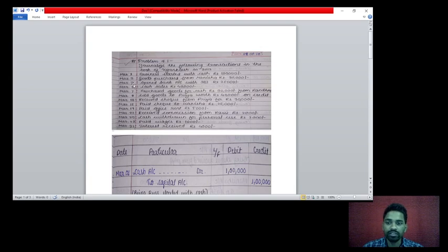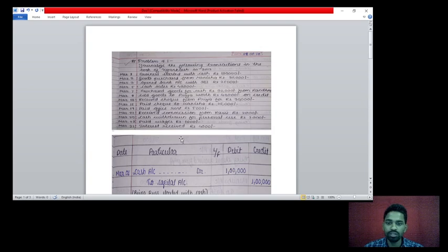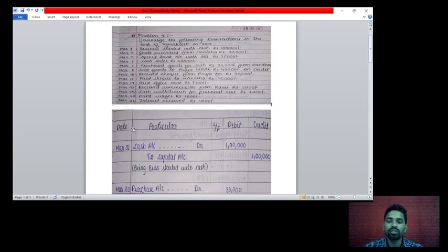The transactions are given in chronological order starting from March 1st, 2012. We have to pass the journal entries in the books of the journal. Put the heading: journal entries in the books of Venkatesh in 2012. You have to draw the columns — date column, particular column, LF (ledger folio) column, debit amount column, and credit amount column.